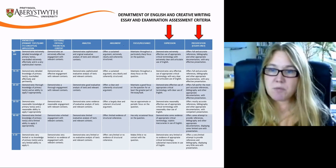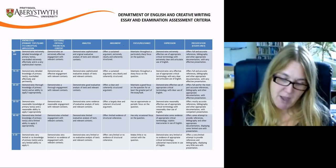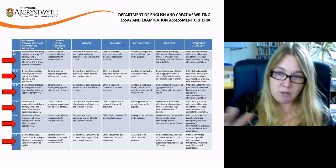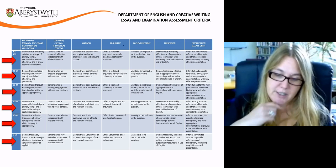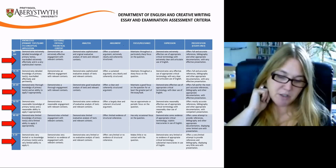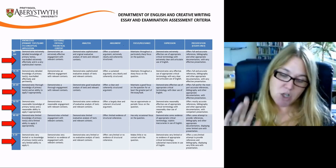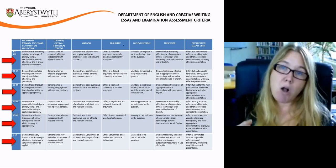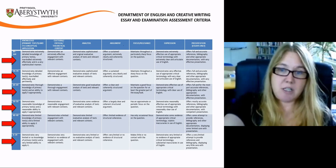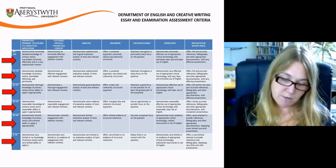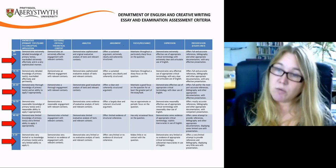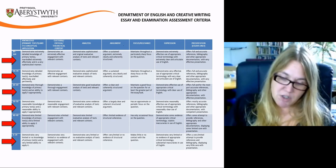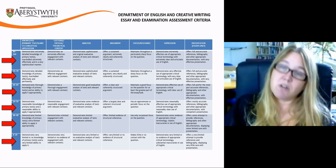The descriptors going across the page horizontally describe the qualities that a piece of work would have in each category for a given mark band — you can see the mark bands down the side. It's important to note the following statement which is always printed alongside the assessment criteria.